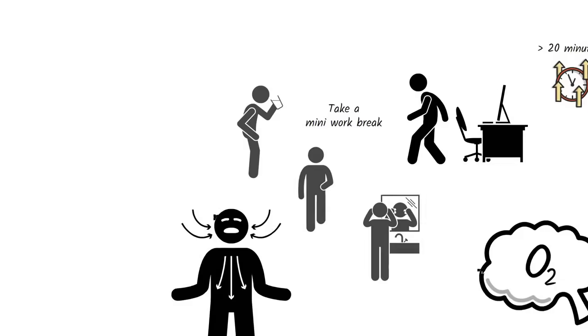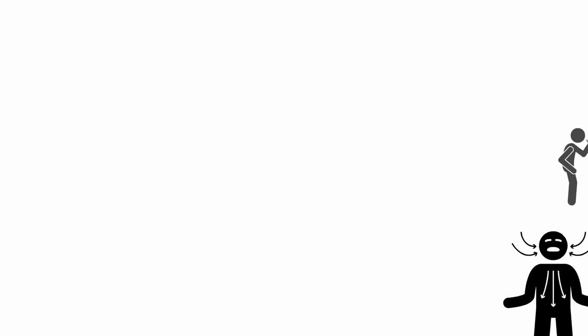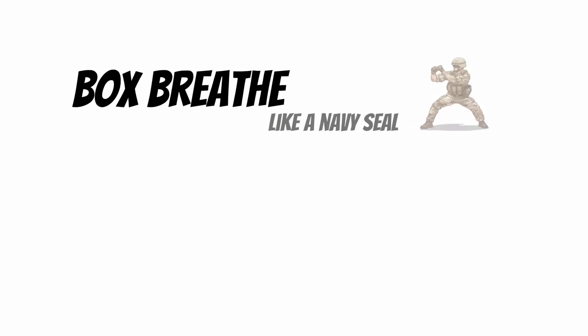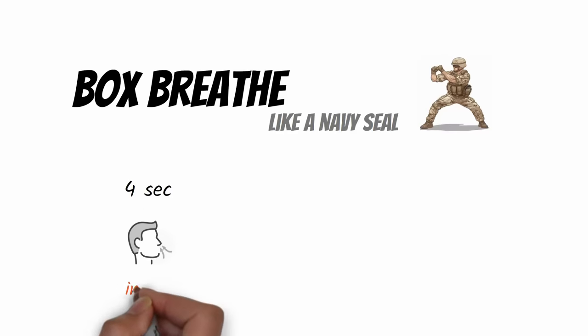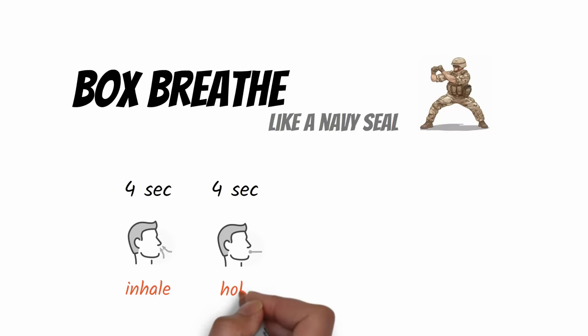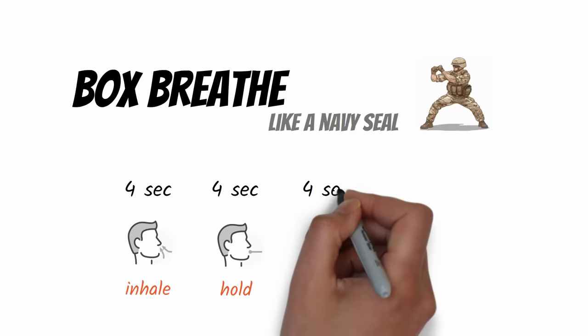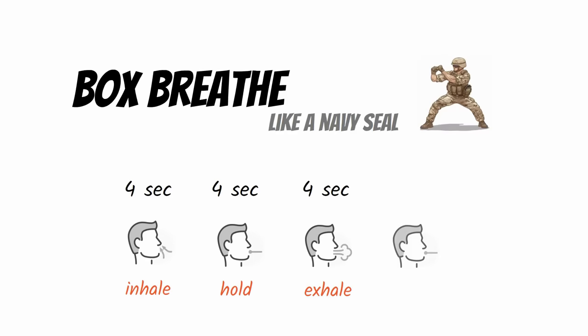The instant you get up from your work to initiate your mini work break, perform box breathing like Navy SEALs do before combat. This involves a deep four-second inhale, a four-second hold, a four-second exhale, and another four-second hold.